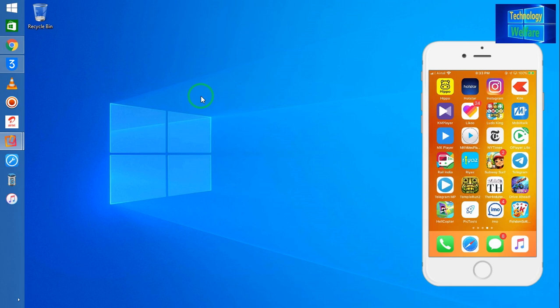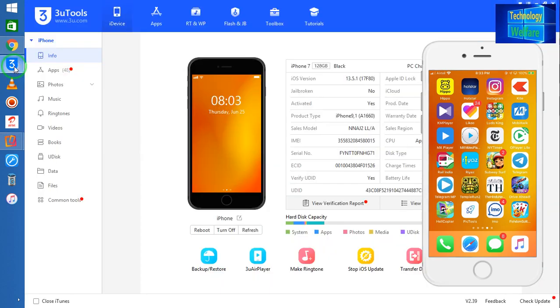For downloading these tools, I have already added below the description box. You can directly access there to download it and install it and simply go in.